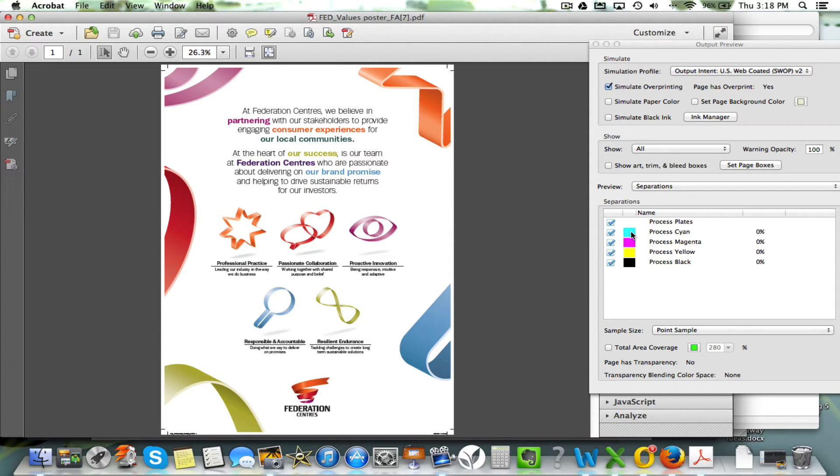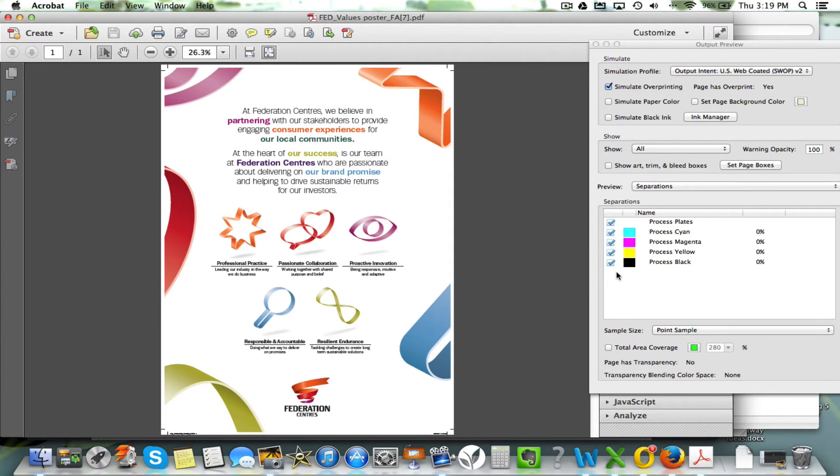You can see it's set up correctly, where you've got cyan, magenta, yellow, and black. If it was incorrect, you'll have spot colors there, you might have RGB colors there as well.